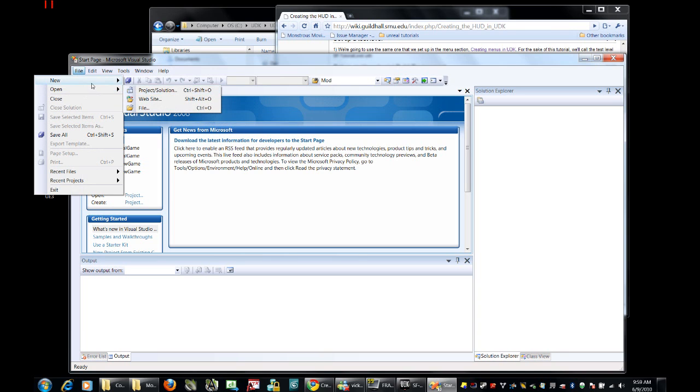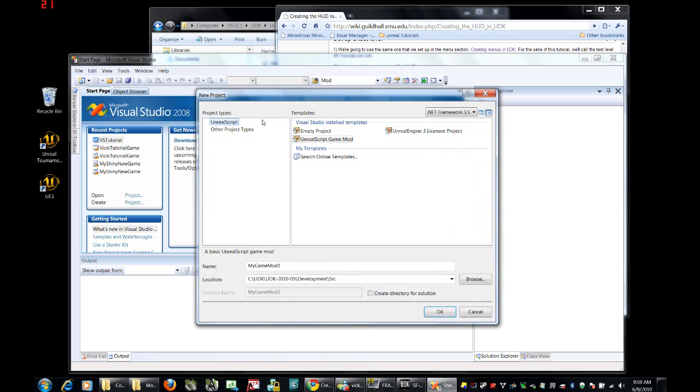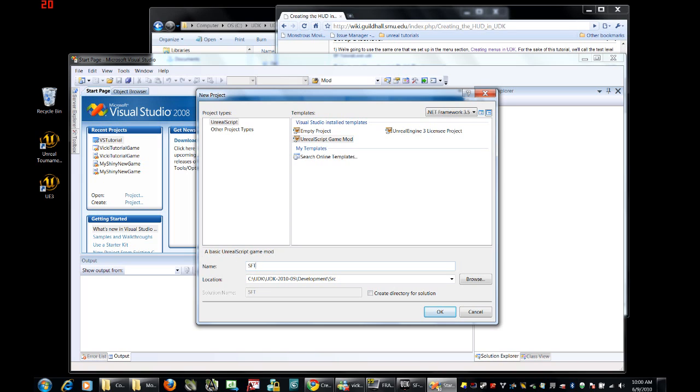We're going to open a new project. We're going to make sure that it is the project type Unreal Script and an Unreal Script Game Mod. We're going to name it SF for Scaleform Tutorial. We're going to make sure that it is located in our UDK folder in Development Source. Make sure you uncheck Create Directory for Solution. This should not be checked.